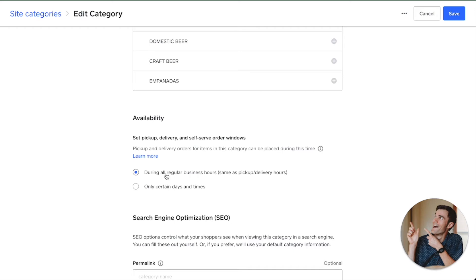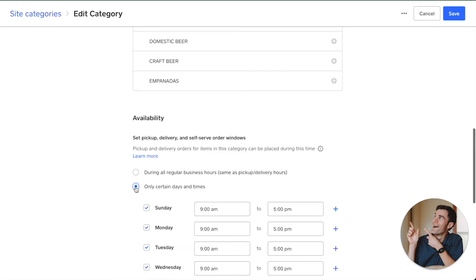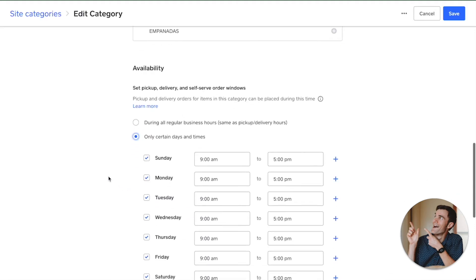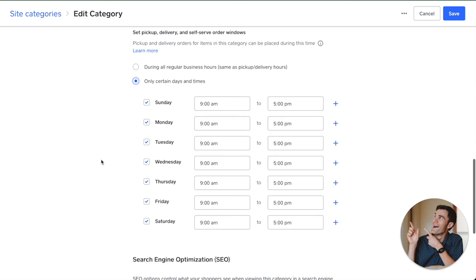The automatic option is during all regular business hours, which will be the same as pickup and delivery hours. Or you can say only certain times and days. This is nice if you maybe have limited staff or limited menu items during the day.